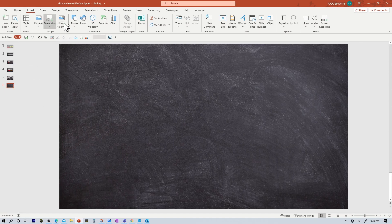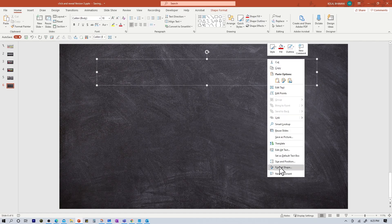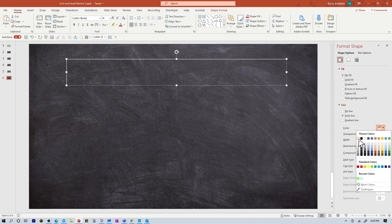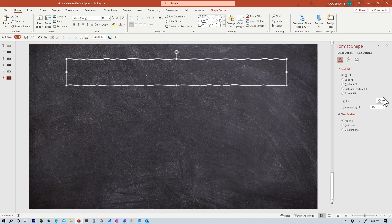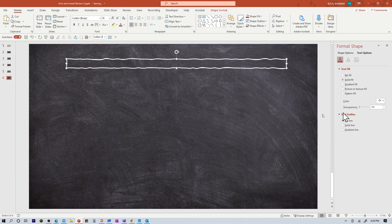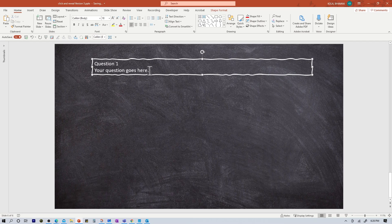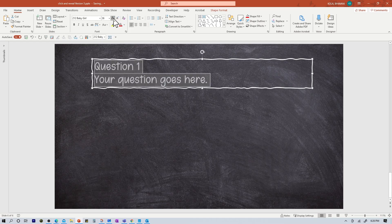Now the next step is to click on insert and insert your text boxes. Click on text box — here is my first text box. Right click, format shape. I want a solid border line and I want it to be white color. I want to increase the width and change the style. Click on text options — I want the text color to be white. Now once this is done, let me go ahead and close this. Your question one goes here — this is where your question would go. I'm going to select all my text, change the font, and increase the width.